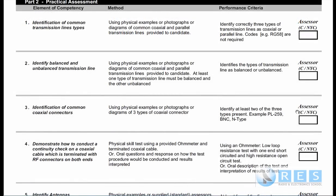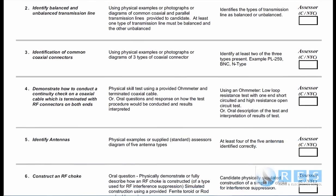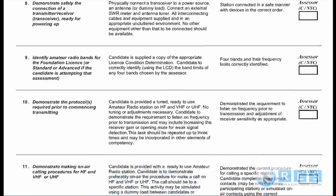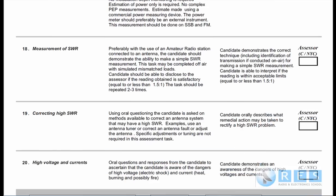Let's have a look at the practical assessment sheet. It has four columns. The first column lists the 20 elements of competency — the things on the left-hand side, bolded — that you have to demonstrate to an assessor that you are competent in. They go 1 to 20, all the way down to 20.